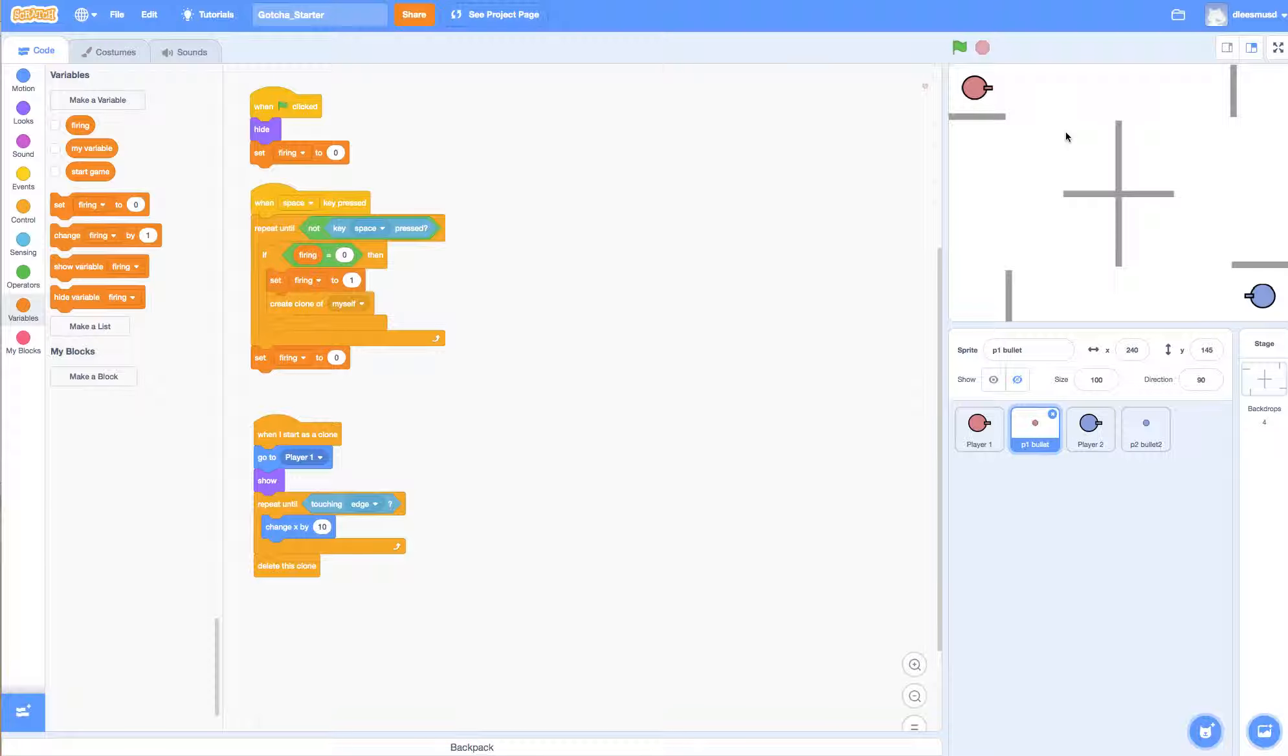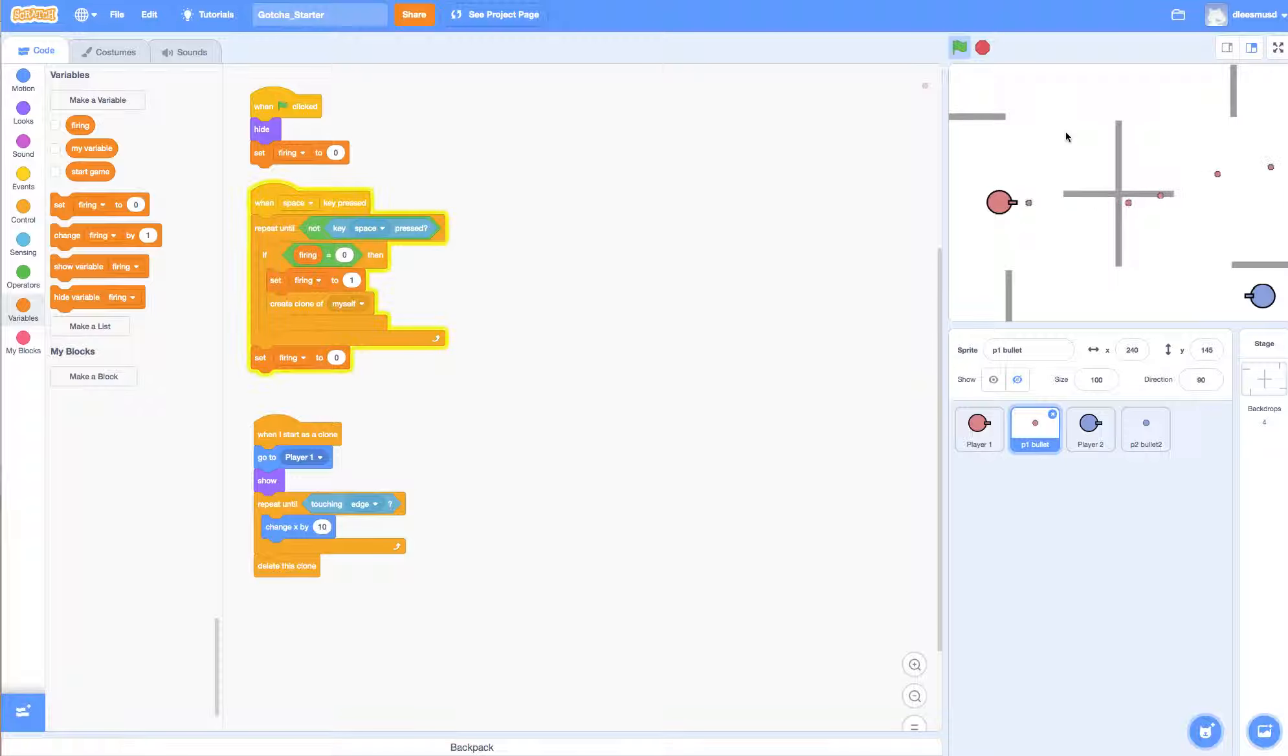We have our shooting happening. It works fine, but there's a problem.